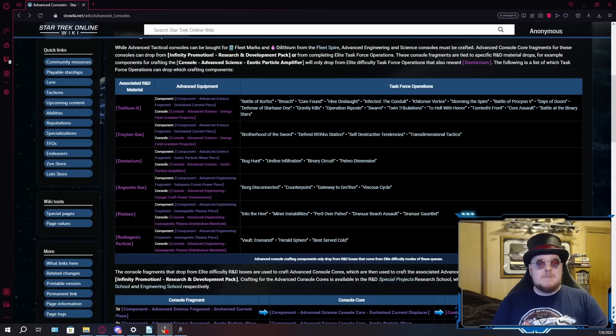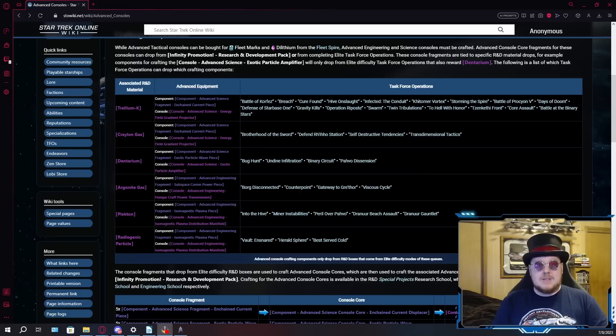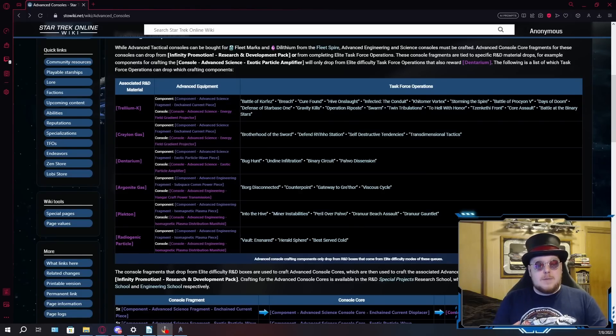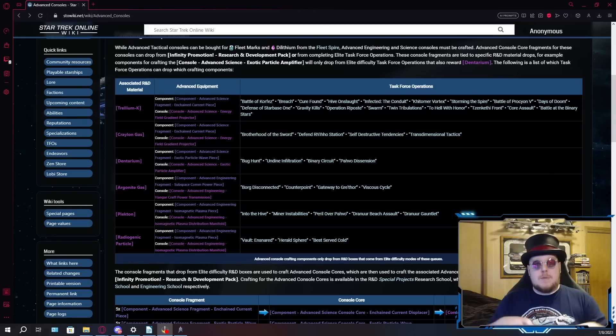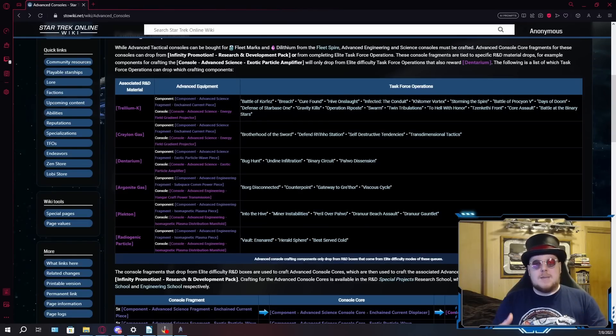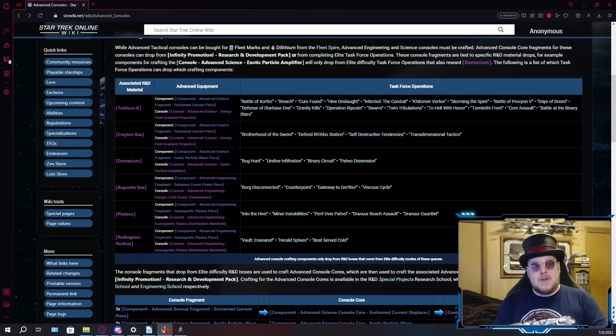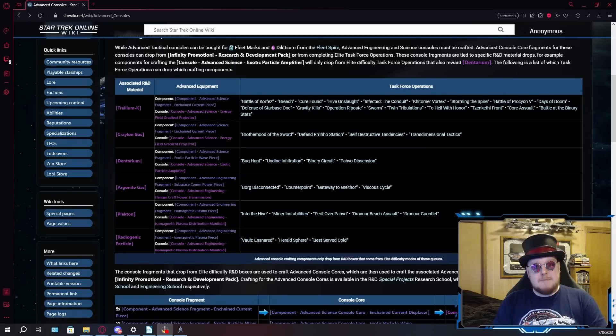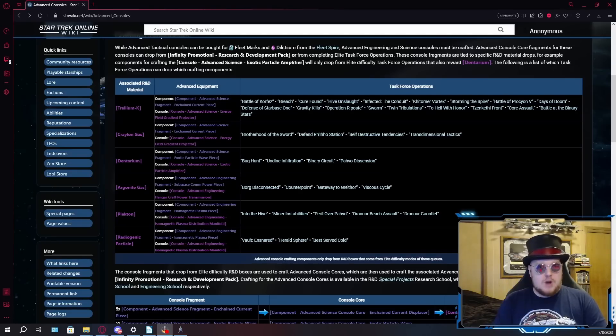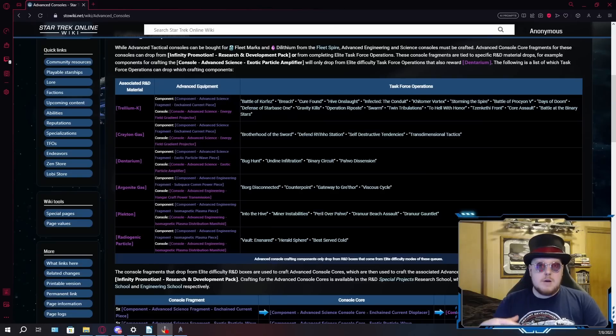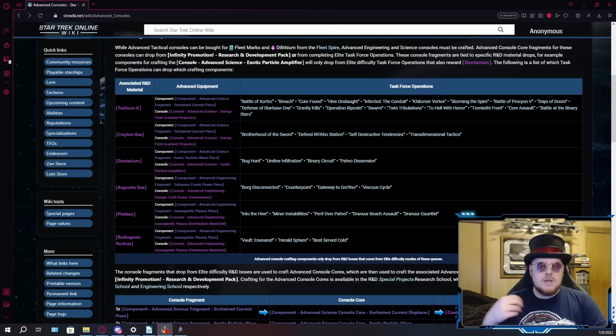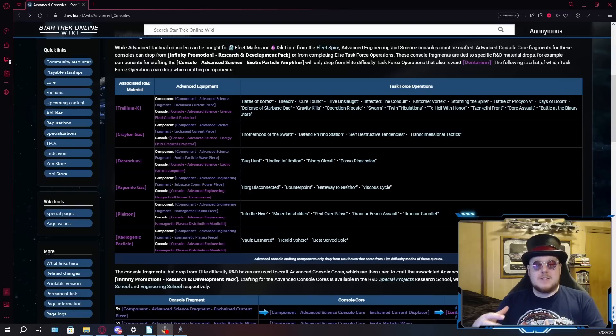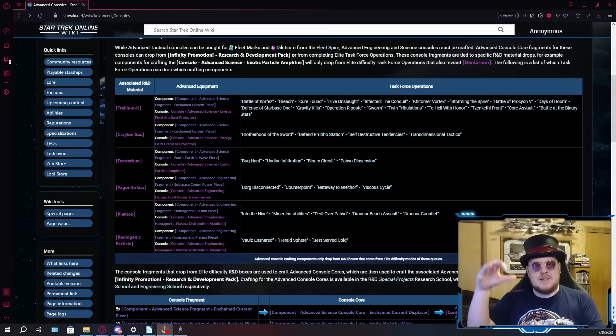The isomagnetic plasma distribution manifold consoles are the weapon power consoles, which I already went over these in a video, so I'll just link that above somewhere up there. The performance of these consoles compared to the older spire consoles has actually been quite surprising. These drop from Into the Hive and Minor Instabilities, Parallel over Pavo, Draenor Beach Assault, Draenor Gauntlet, Vault Ensnared, Herald Sphere, and Best Served Cold. Into the Hive is a very easy TFO, largely because you're just fighting the Borg, and Borg drones are actually very easy to fight as long as you have a weapon that they can't adapt to.